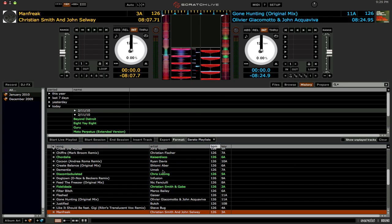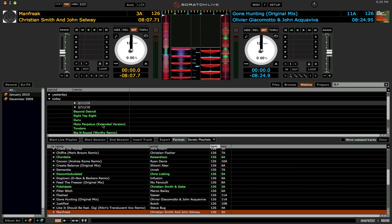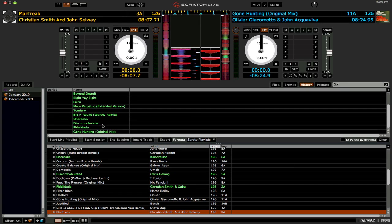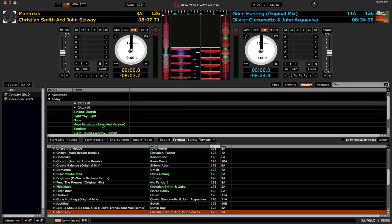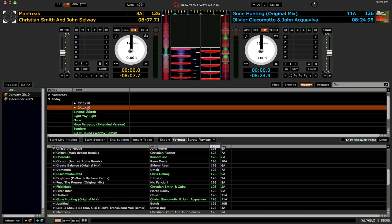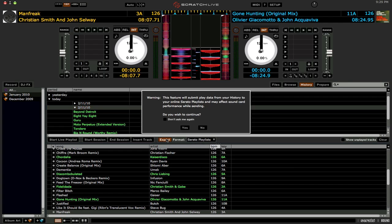Okay, so we've played a set, whatever. And so now we want to upload this to serato.com, your user profile, under the Playlist section. So what you need to do is click and highlight the date of the session, and then click on Export. Again, make sure Serato Playlist is selected as the format option.